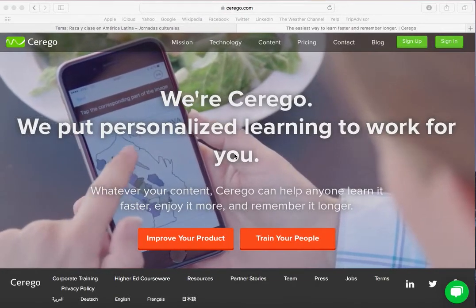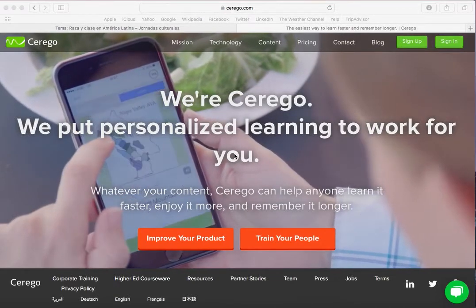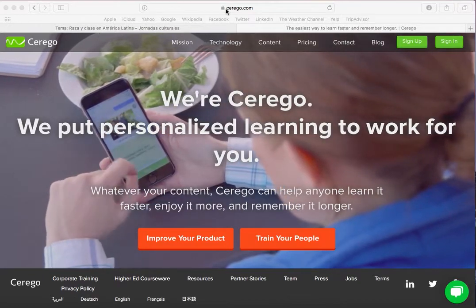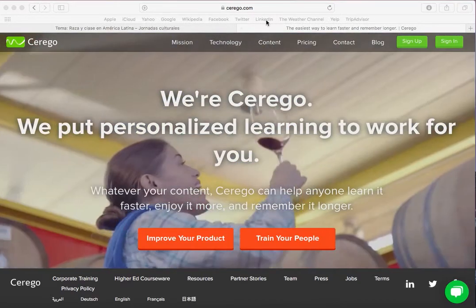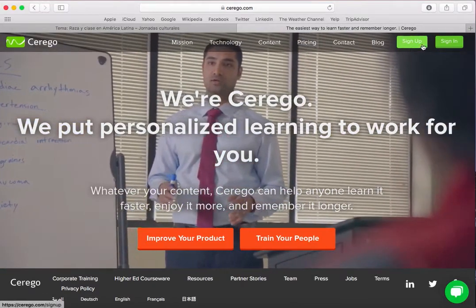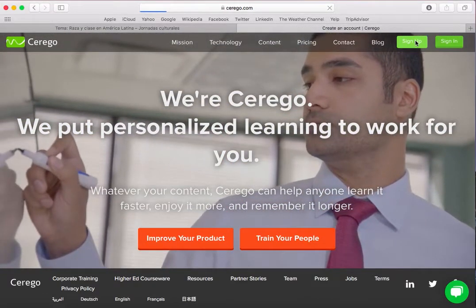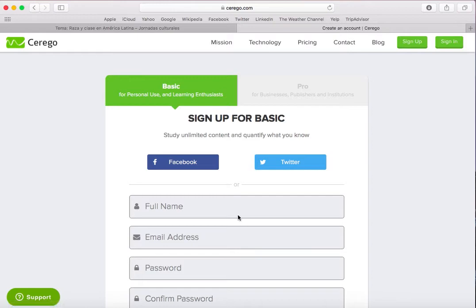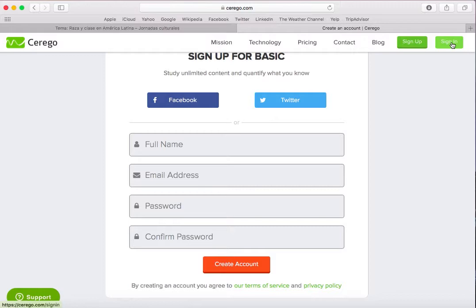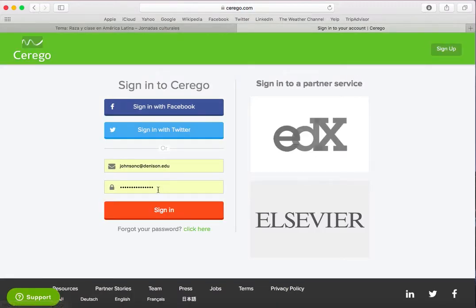Our vocabulary learning tool is from Serago. Go to serago.com and hit the green sign up button in the upper right hand corner. Once that screen is up, you'll put in your full name, email address, and then pick a password. Finally, you'll create your account. I already have an account so I'm going to go ahead and sign on in.